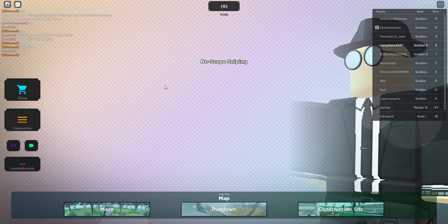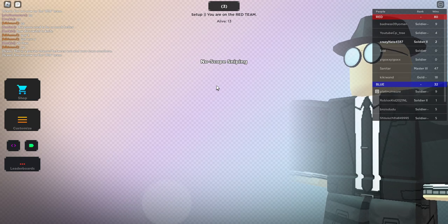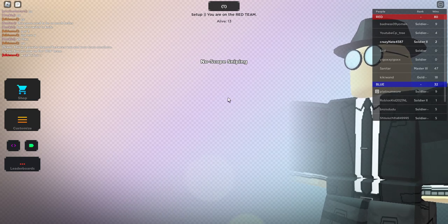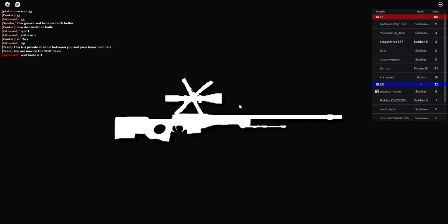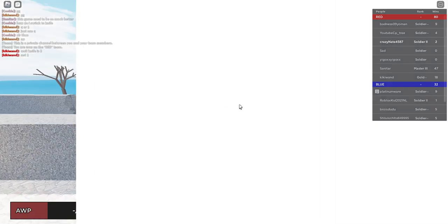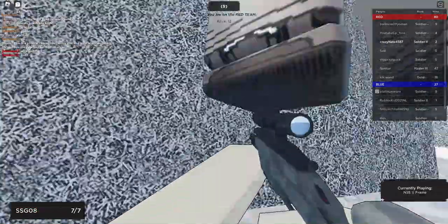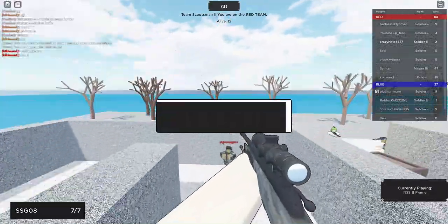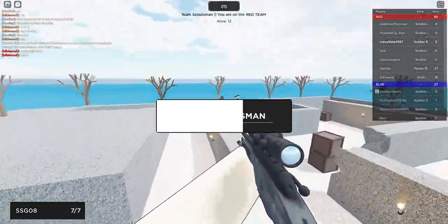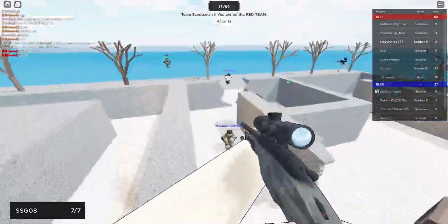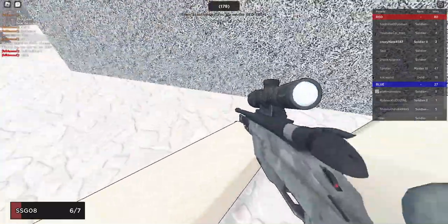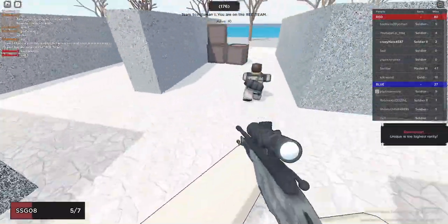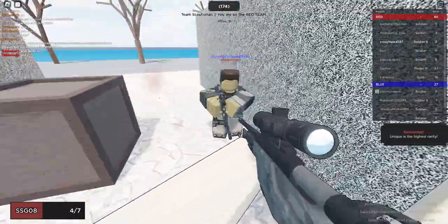Hey guys and welcome back to another video. Today we are playing NXSF, which stands for no scope sniping. I've played this game a little bit. It's all about sniping and nothing else really. There's different game modes which I find are fun and they're all snipers.